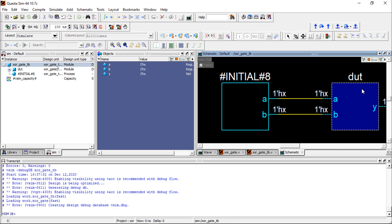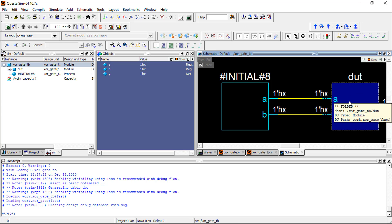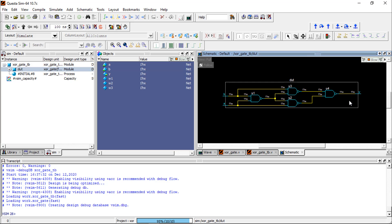This module is going to be tested. A and B are connected to the inputs A and B here, and then output. From here we are taking the output waveform.